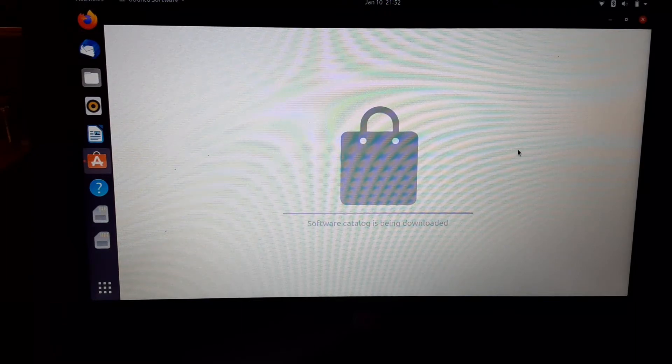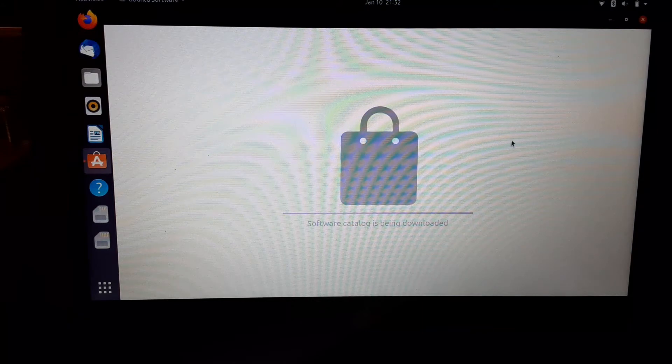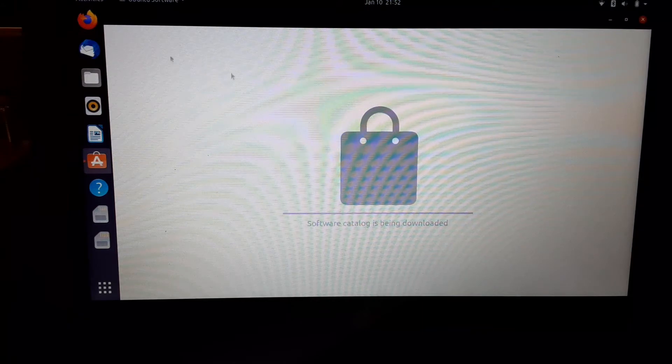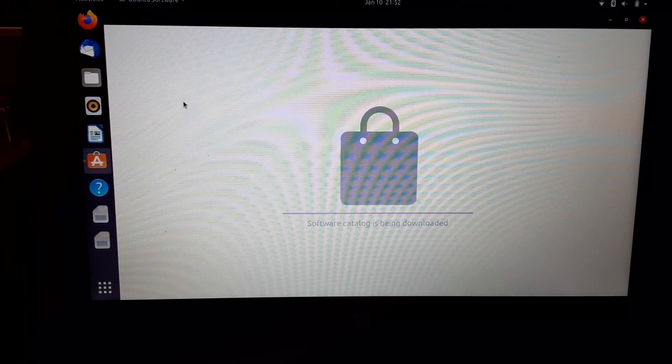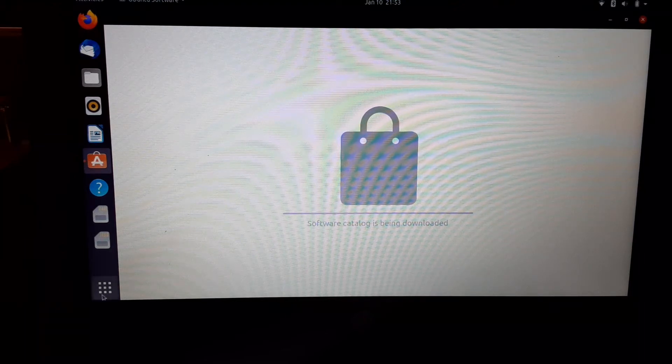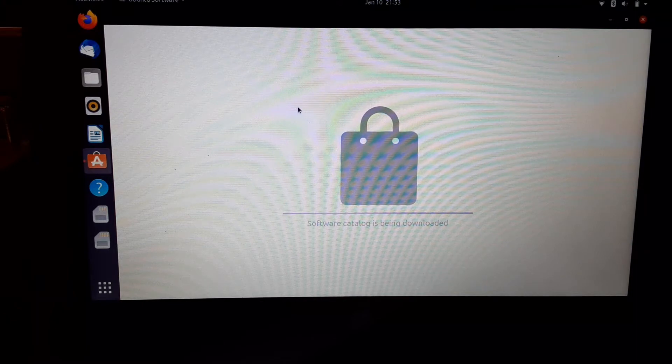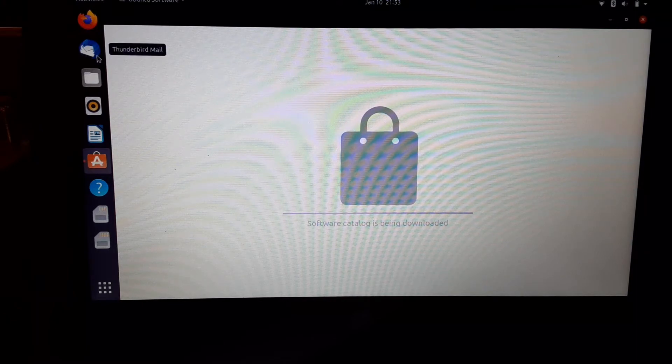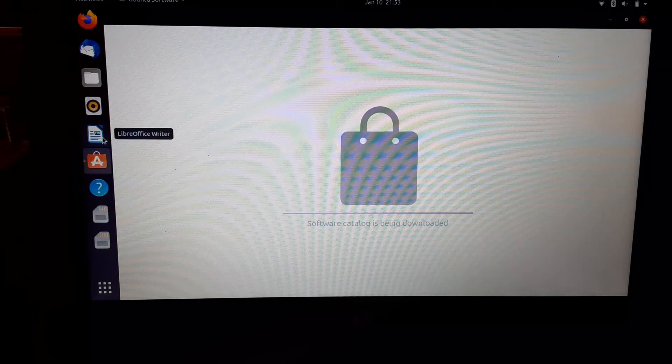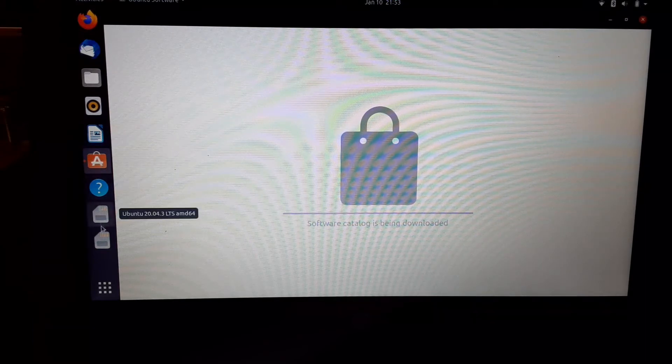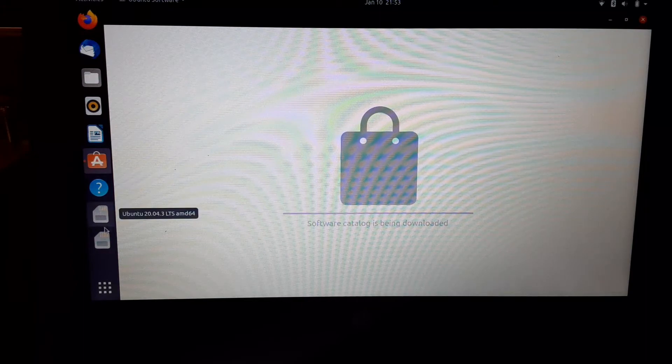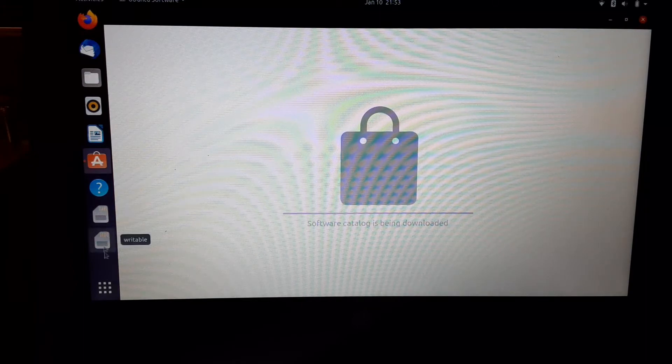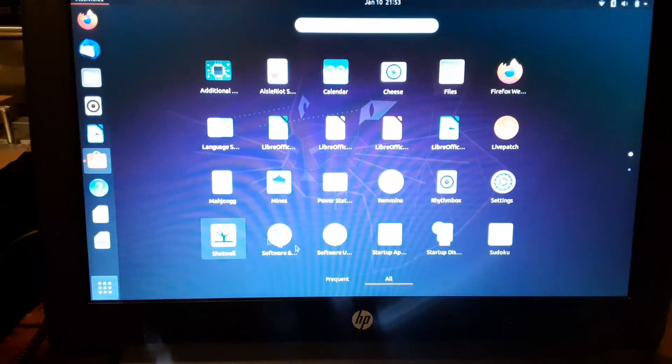So comment below if you have suggestions on which one to keep, Ubuntu or Linux Mint. Which one? Tell me please. If you have to keep this one, which one and why? Why you think it's one better than the other? If you got comments, please put it in there and I'll check it out.